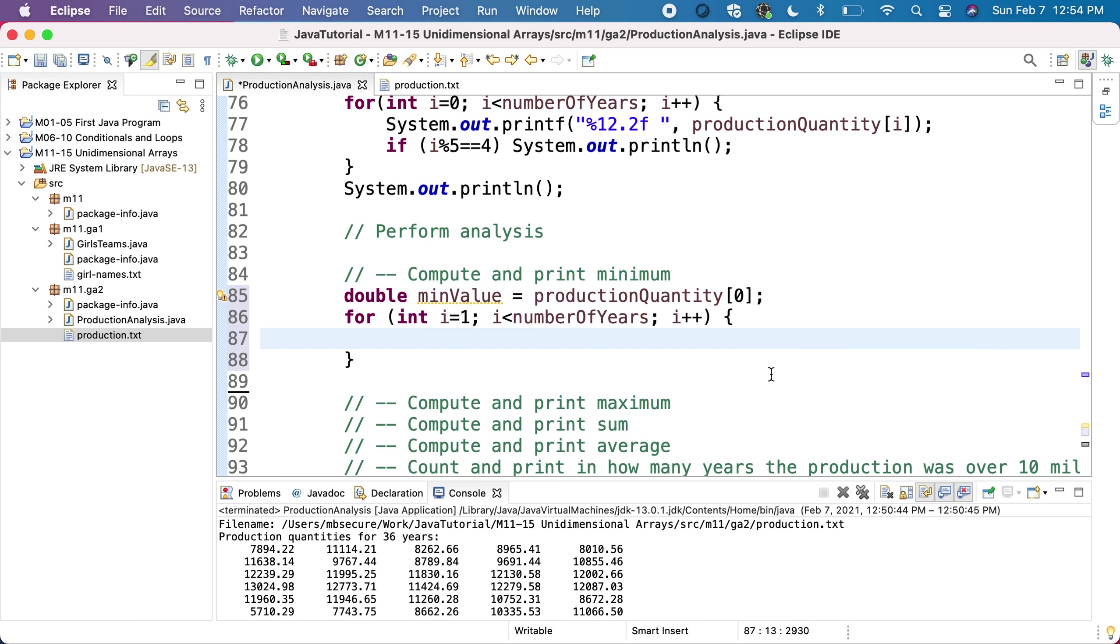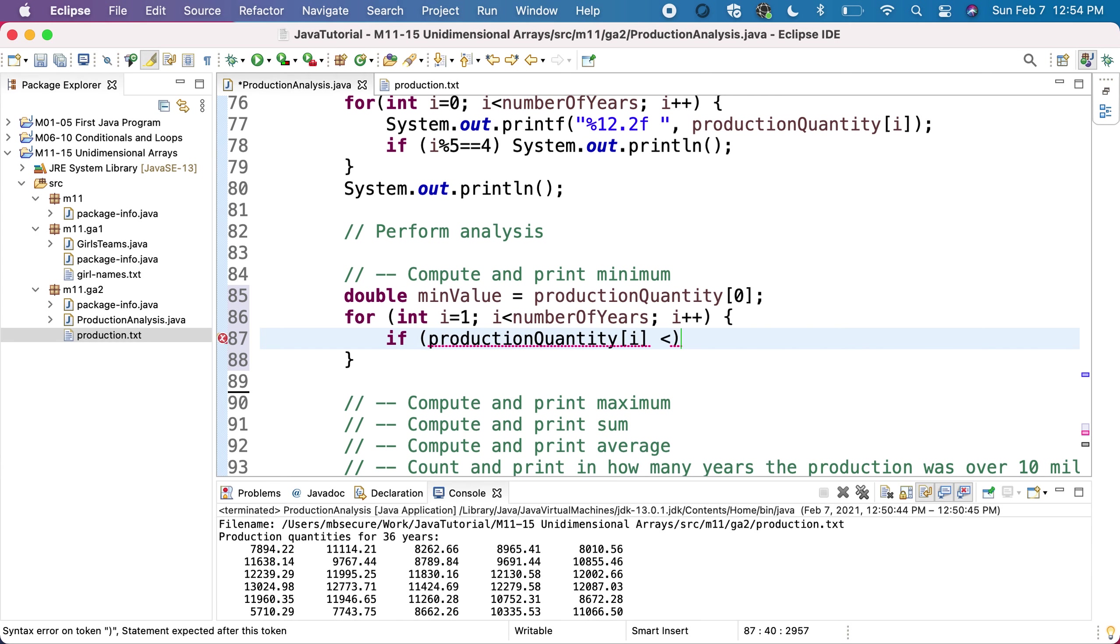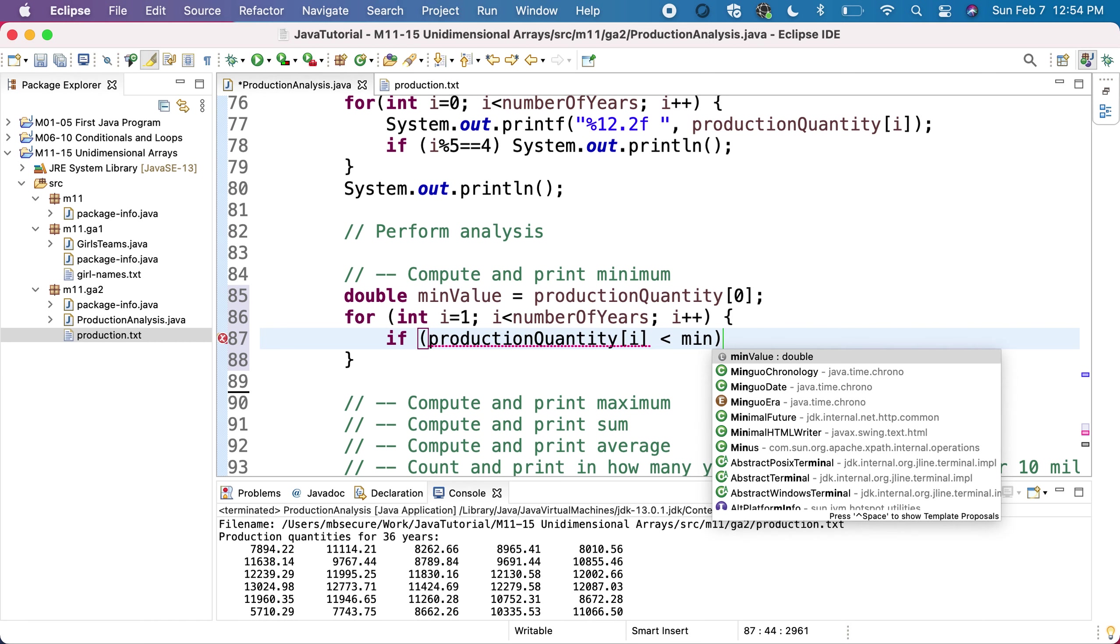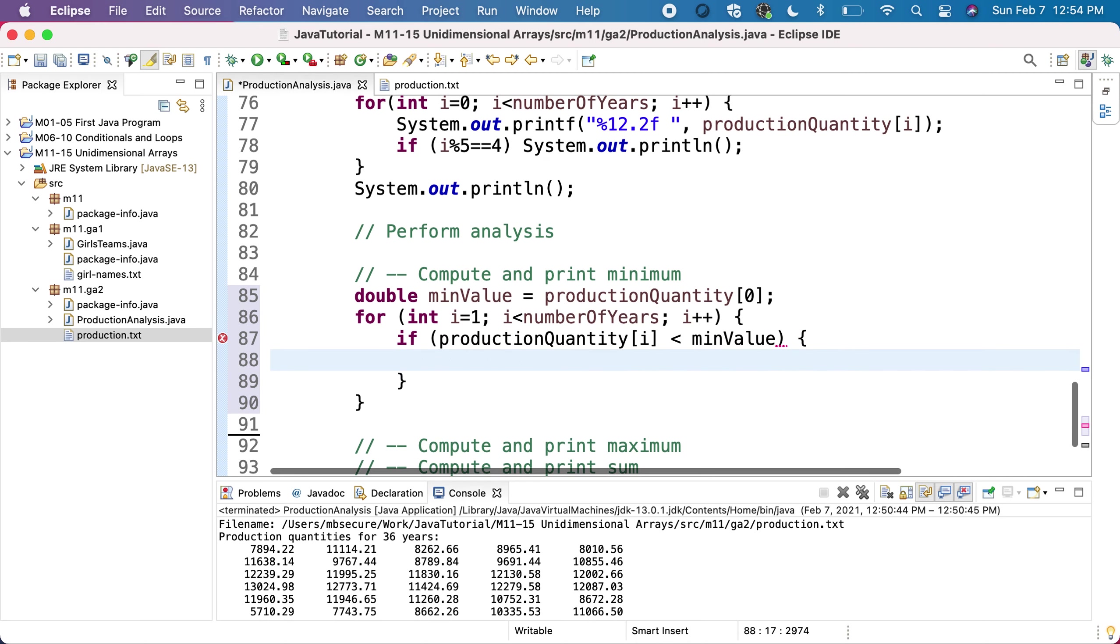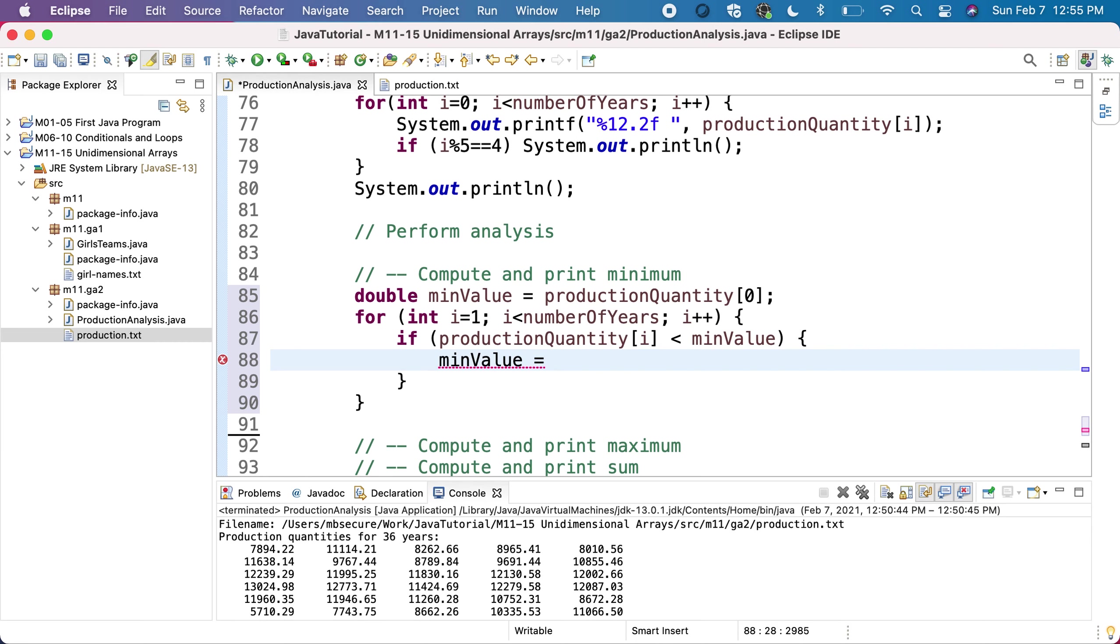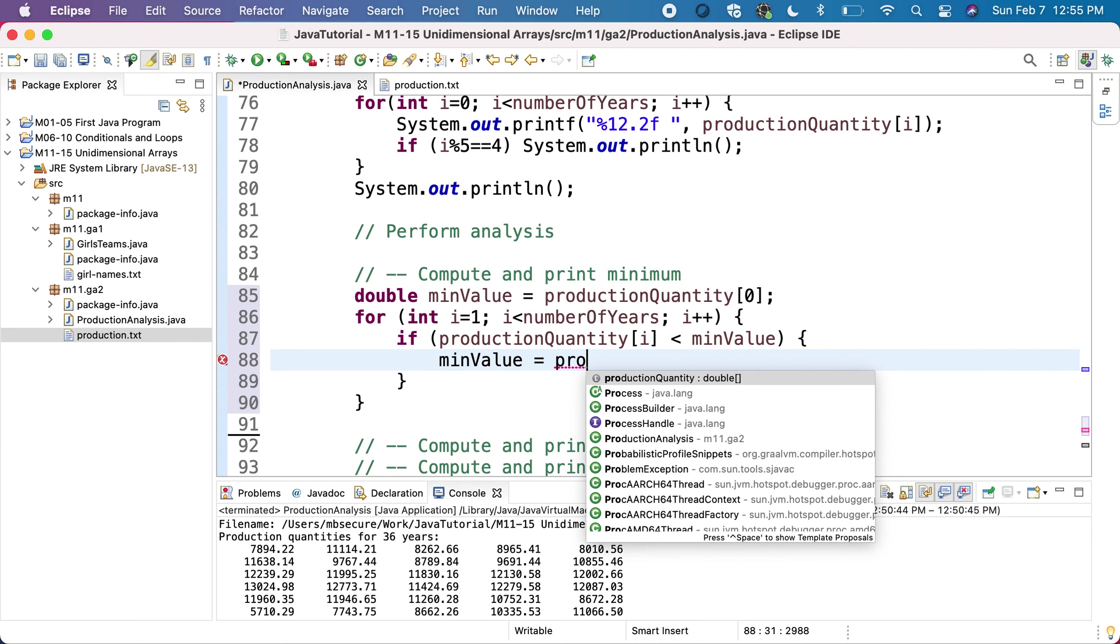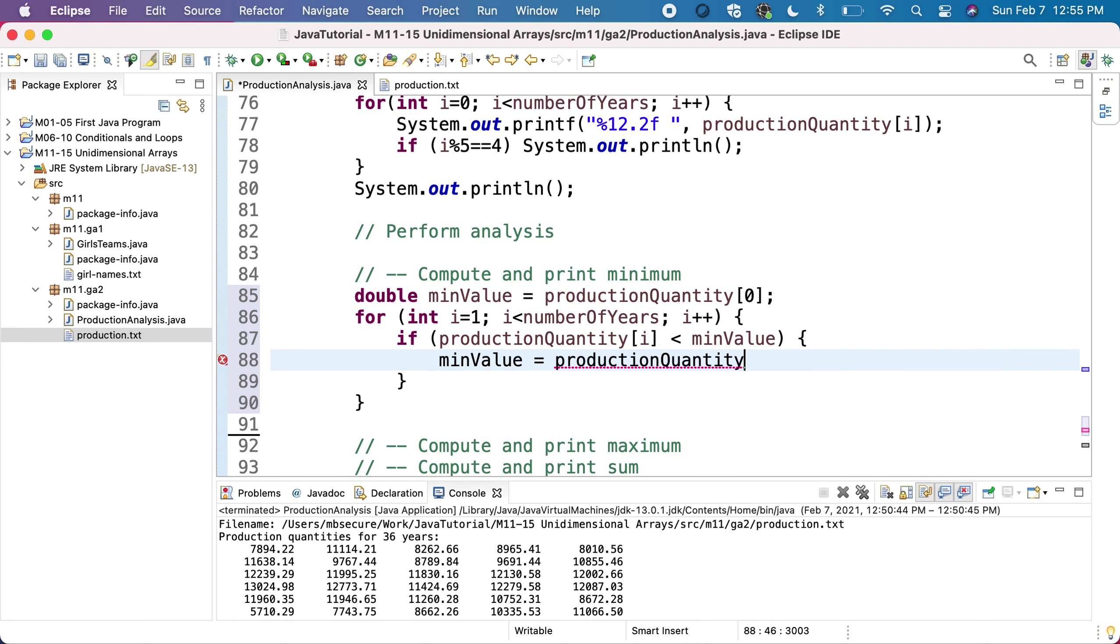Now in the loop, we want to check if the minimum is okay, or if the current value production quantity of i is a better minimum. To be a better minimum means it is less than the current minimum. If this happens, if the value I am currently on is less than minimum value, I have another candidate to be the minimum value, which is the current value.